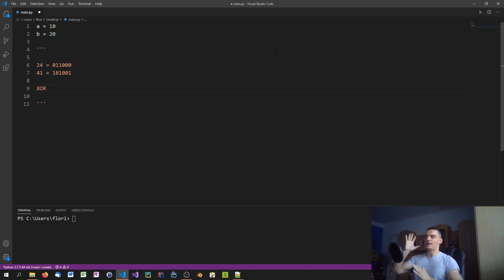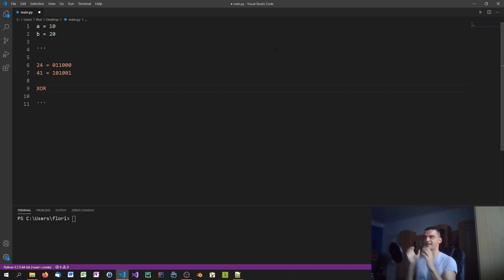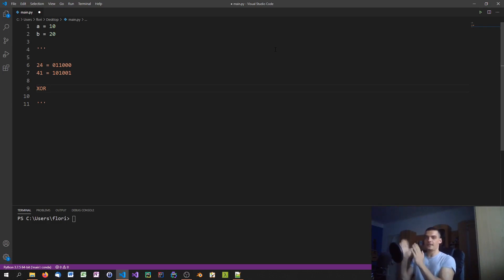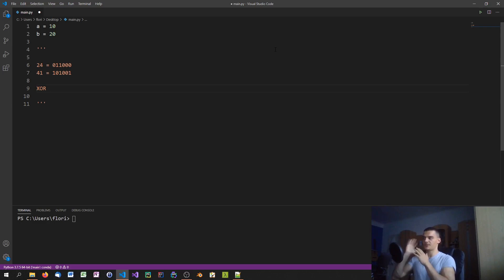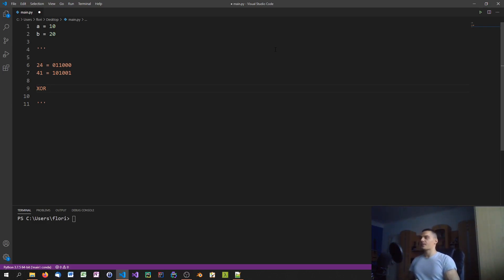One of the bitwise operations we can perform is called XOR. XOR returns either 0 or 1 depending on its inputs. 0 XOR 0 gives 0, and 1 XOR 1 also gives 0, because XOR means exclusive or — it only outputs 1 if the inputs are different. So 1 XOR 0 gives 1, and 0 XOR 1 gives 1.